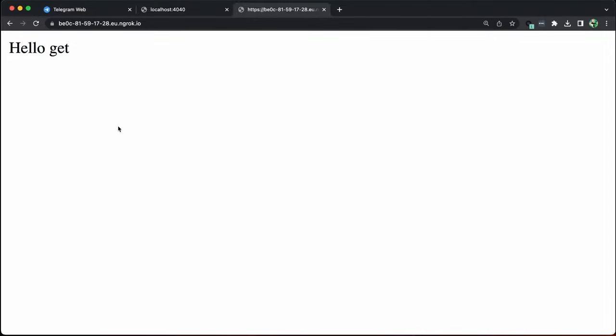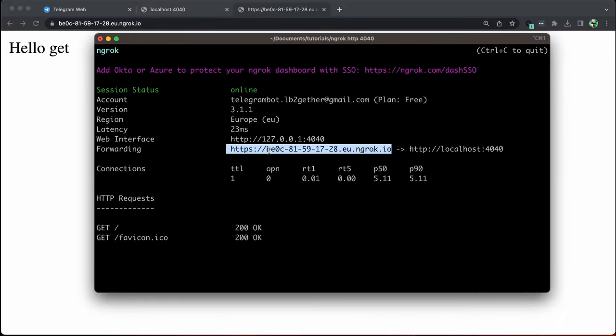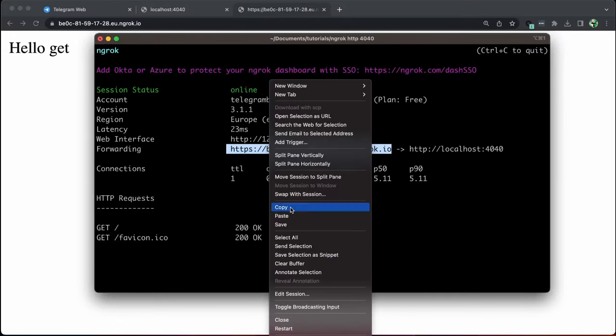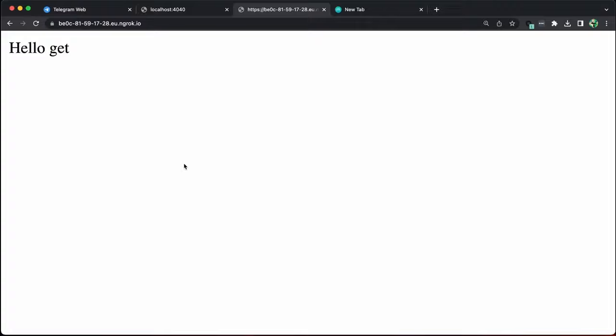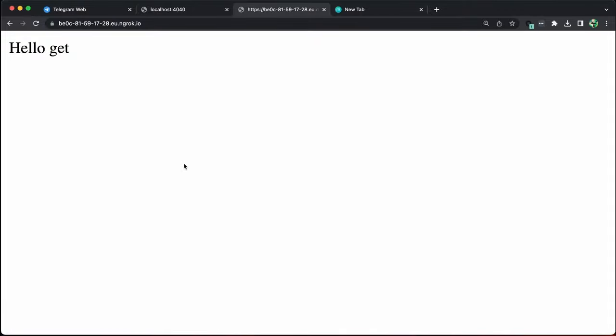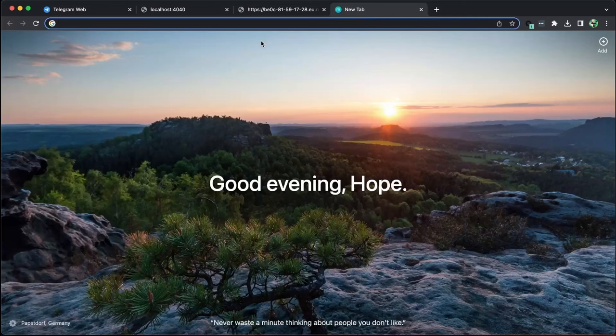Now let's discuss how we can connect our Telegram bot. Make sure to copy the HTTPS request. In the Telegram documentation, they provide a method called webhook, which allows us to redirect incoming requests for a Telegram bot to a specific URL. To access this method, go to core.telegram.org and look for setwebhook.